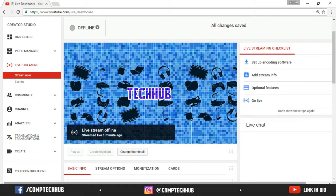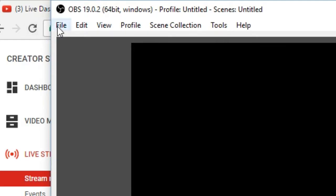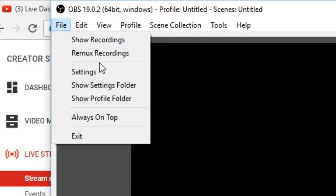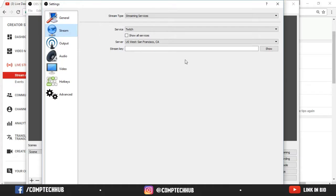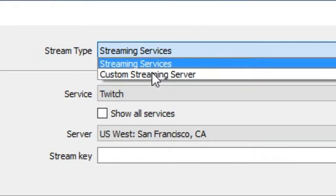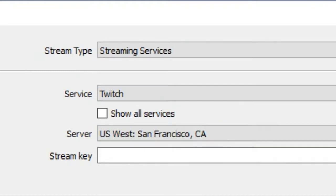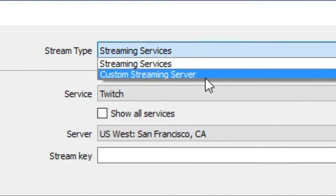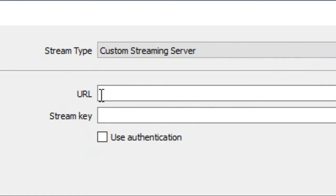So let's go to OBS and go to file, settings, and go to stream. There are two options for this. You can choose custom streaming server or streaming services. For this I am going to choose custom streaming server. As you can see here, for this you need a URL and a streaming key.